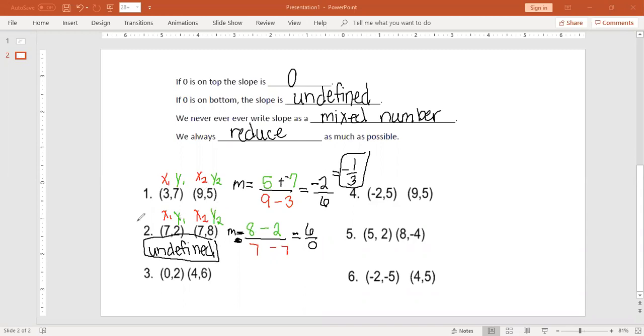If the slope is undefined, we know that this is a vertical line — a straight up and down vertical line. That's number two.